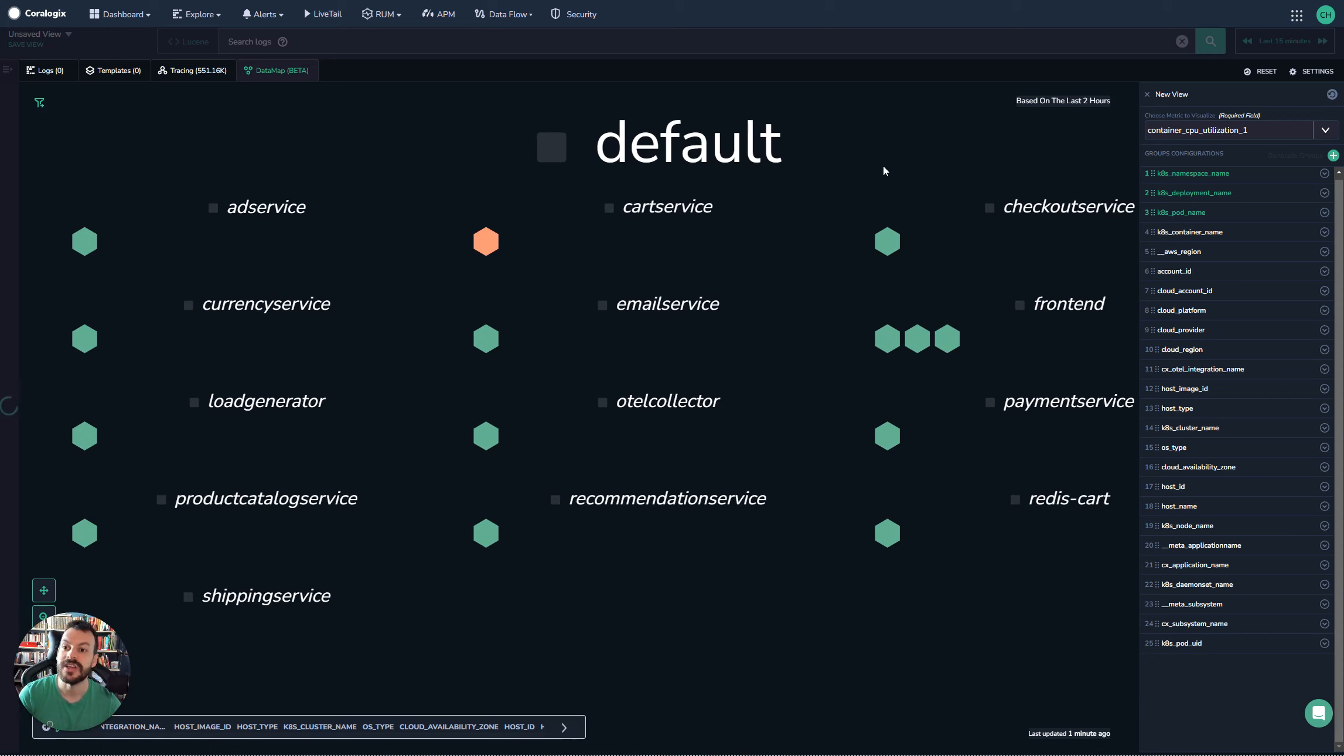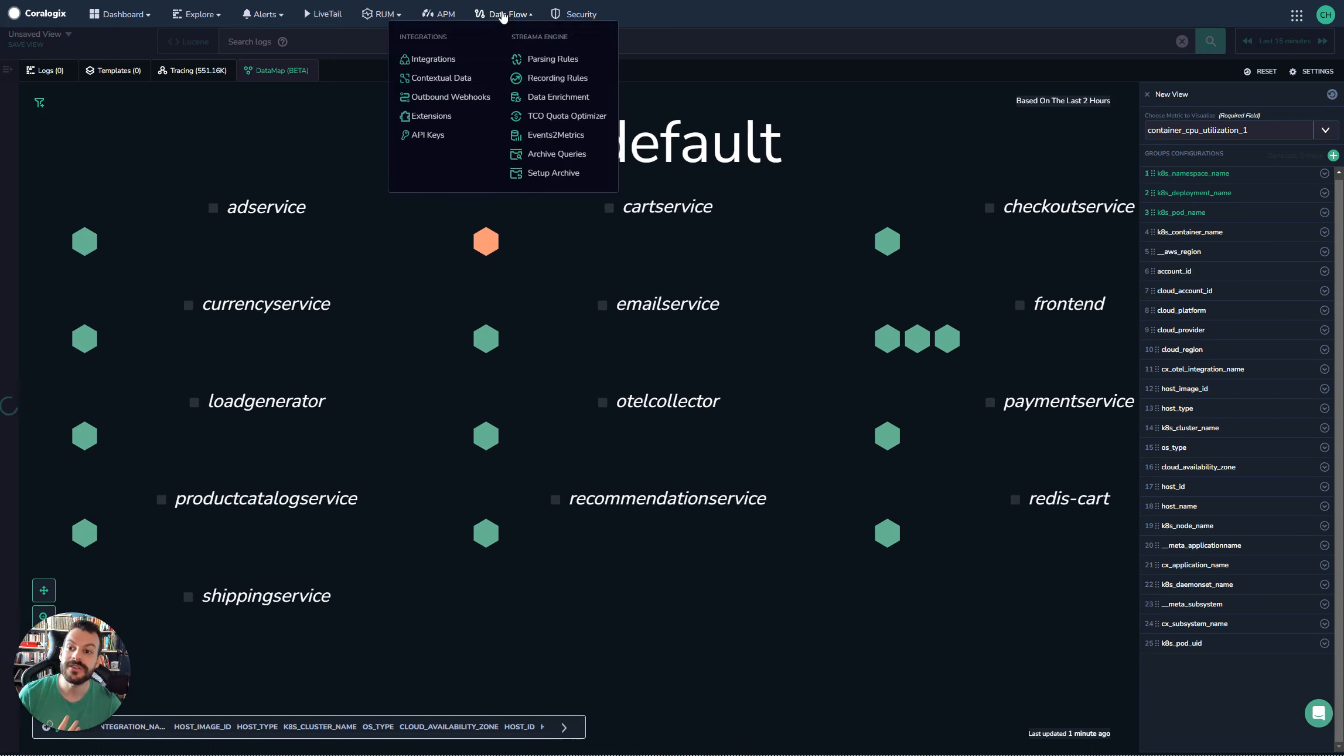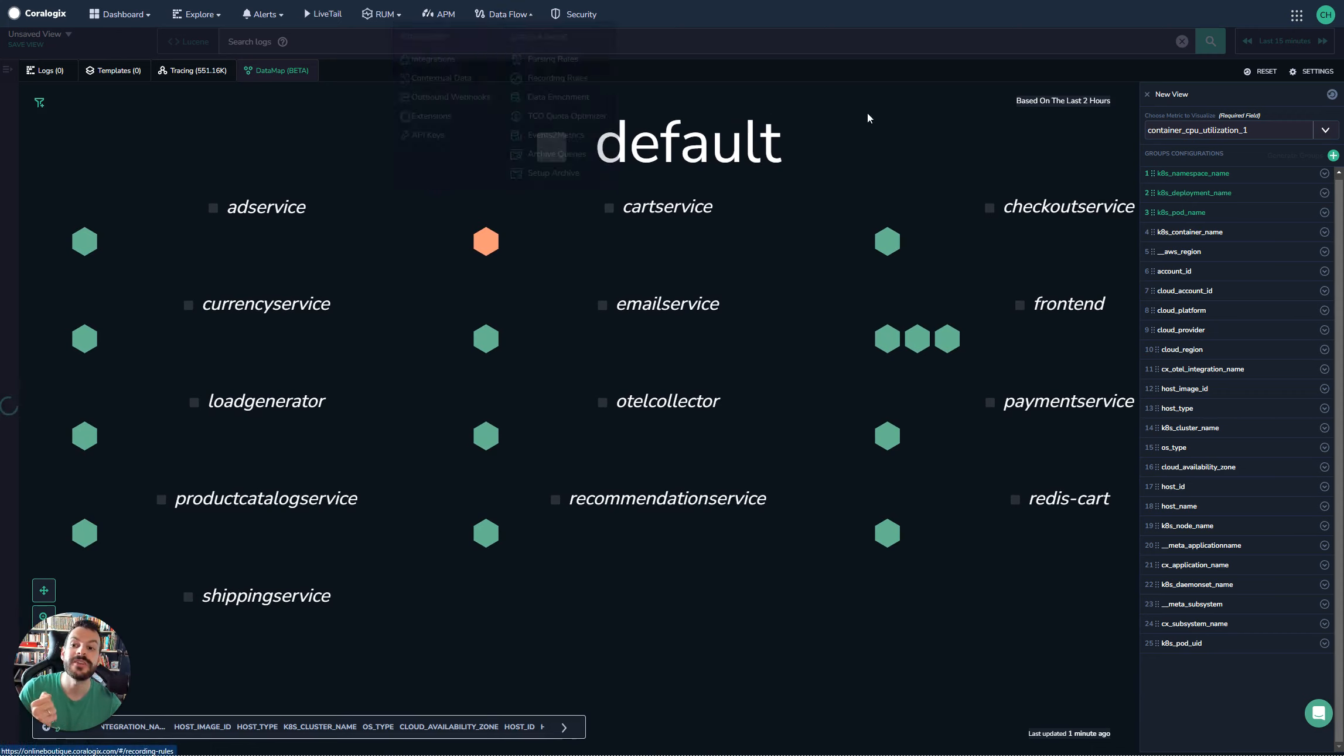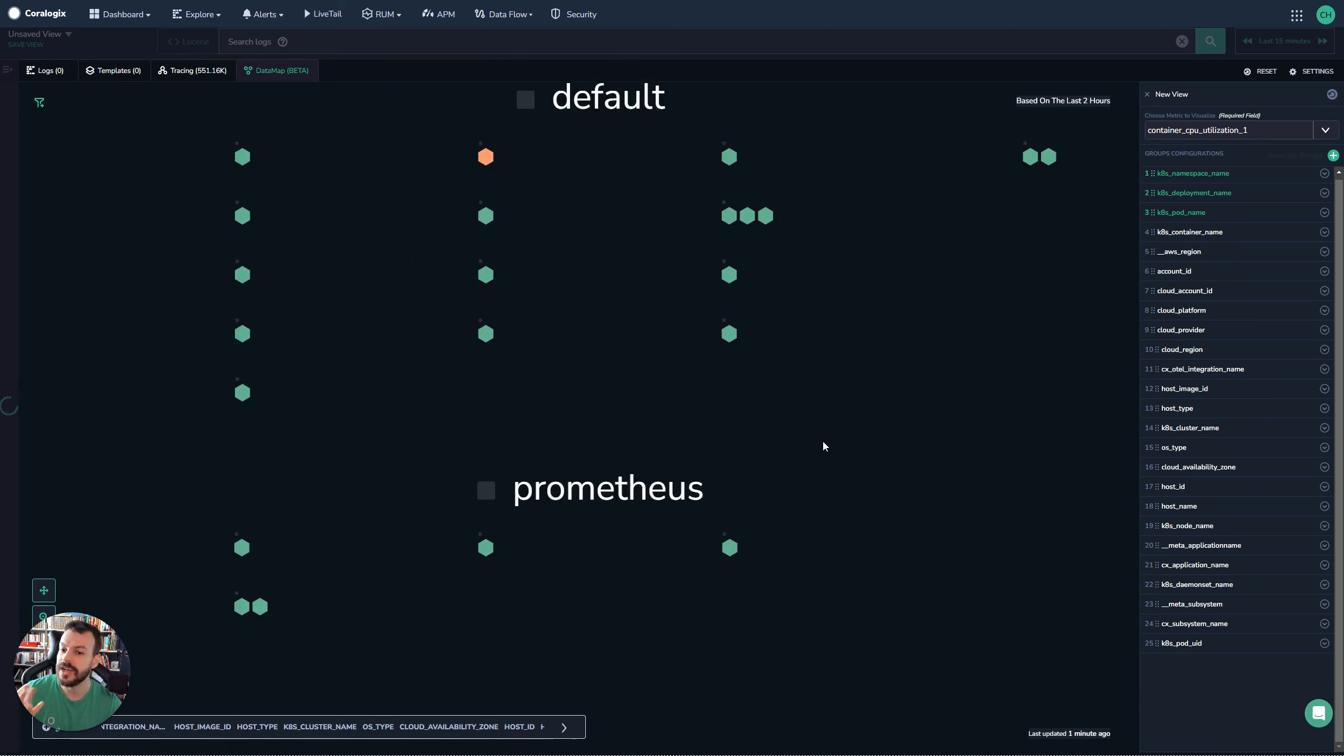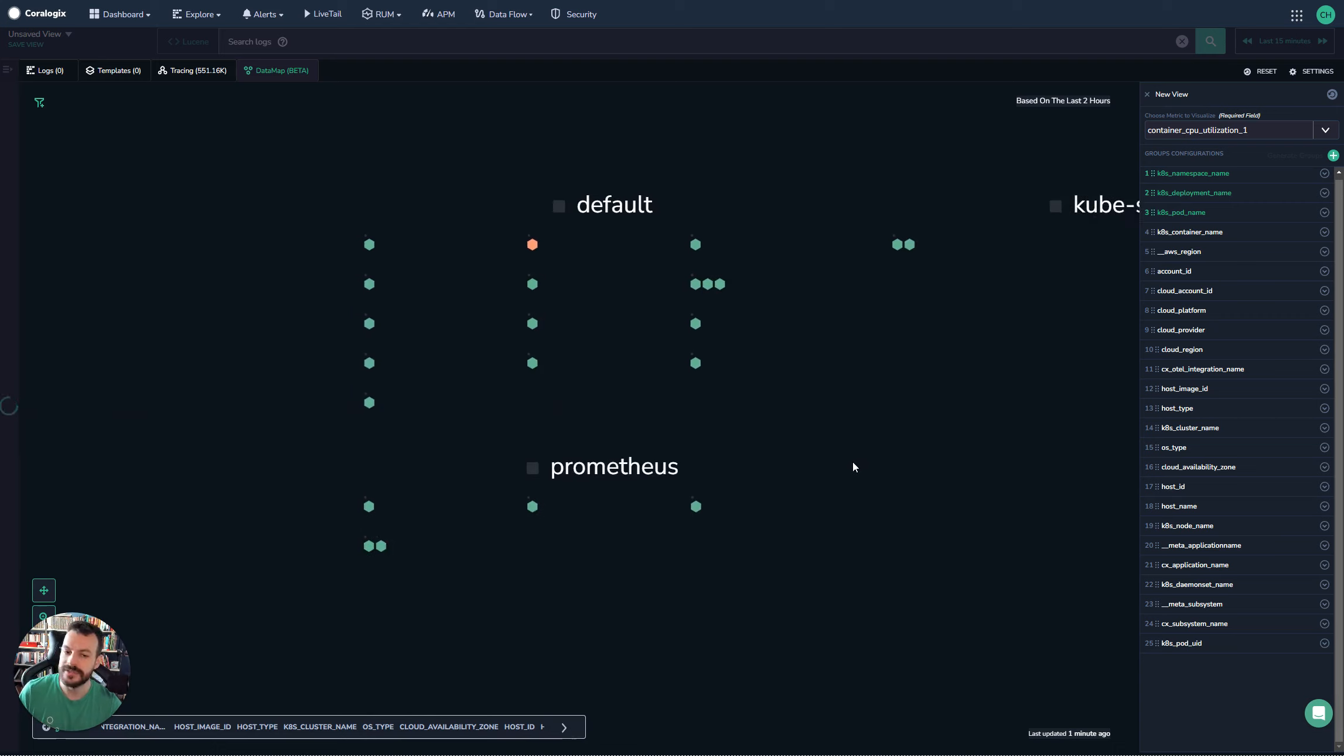Remember, you can pick different metrics or you can even combine them with recording rules, generate metrics that have an overall score of the health of the pod and use this to manage that. There's loads of different options available to you here.